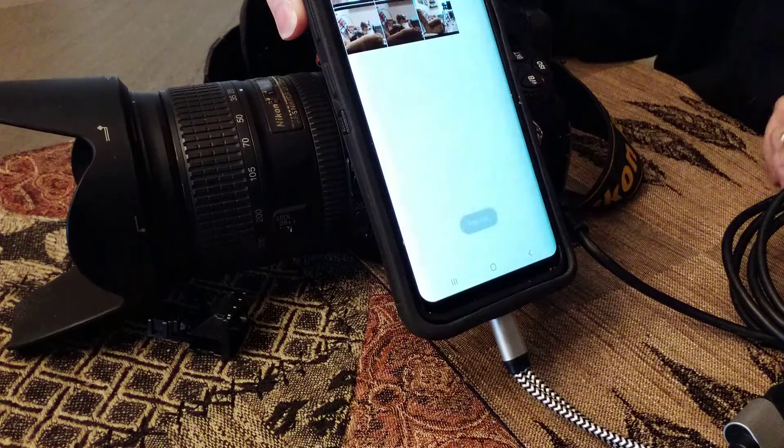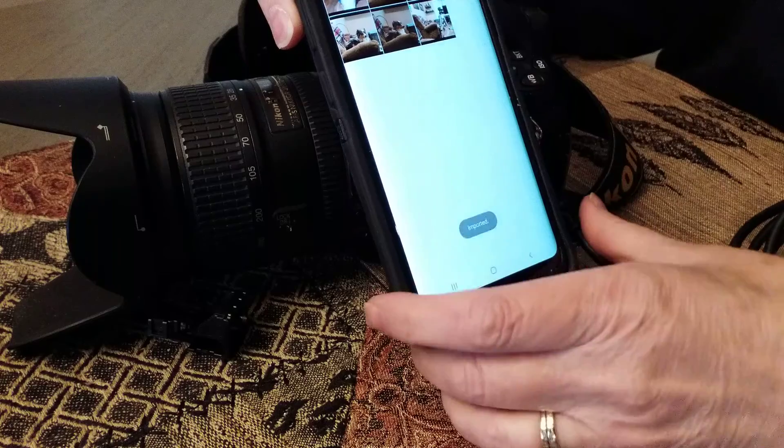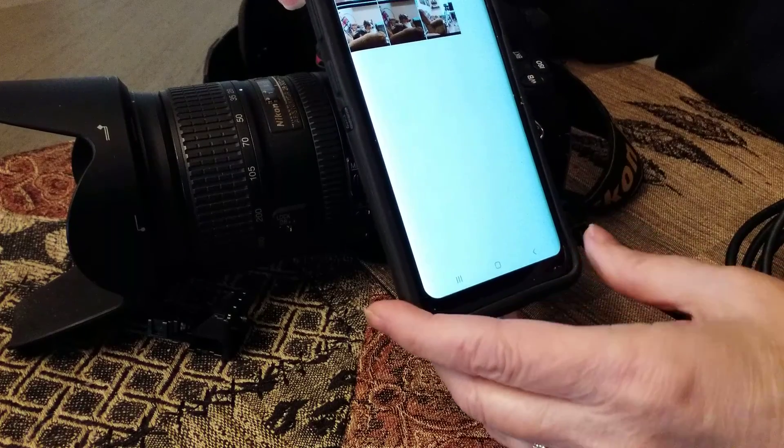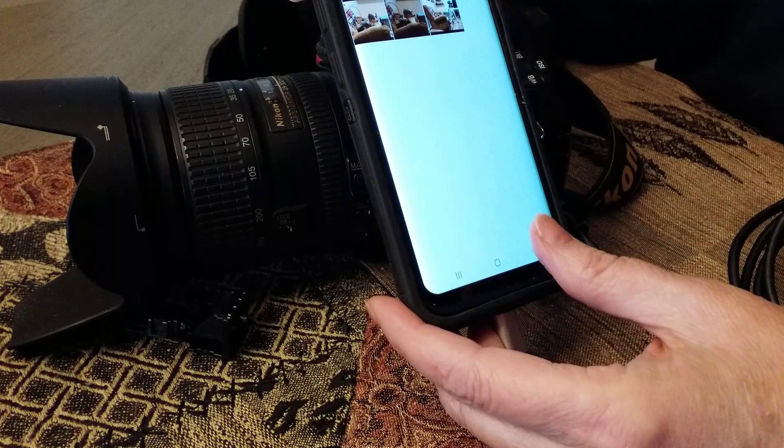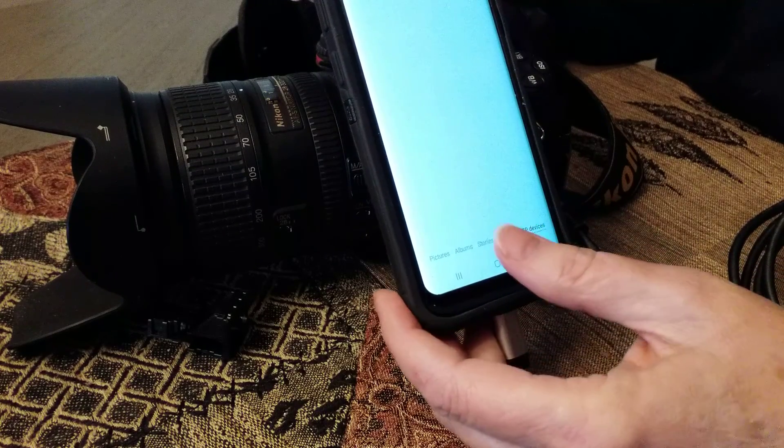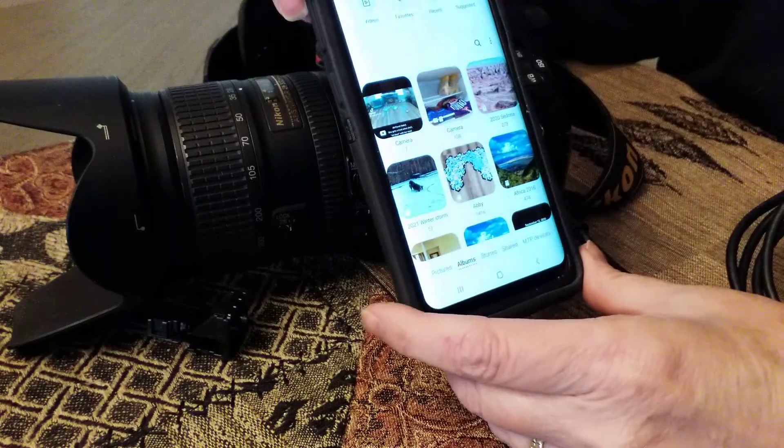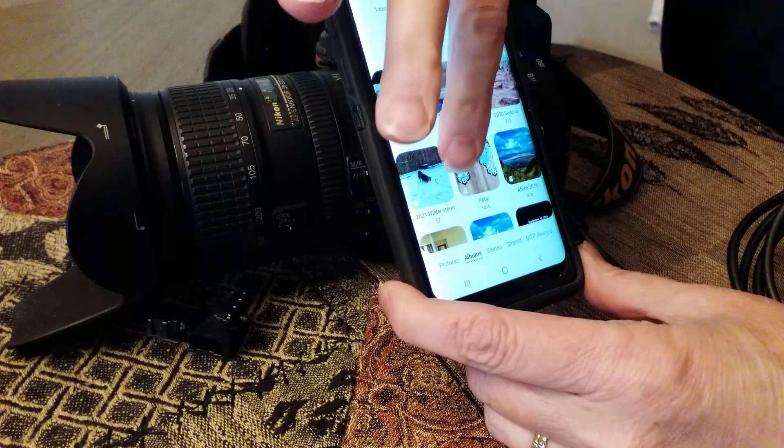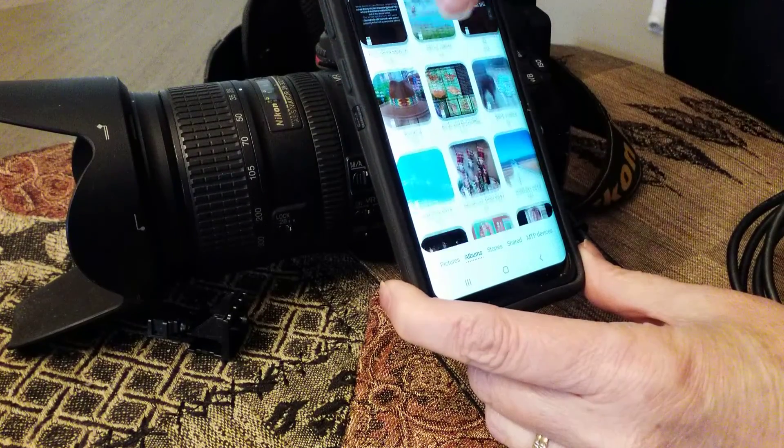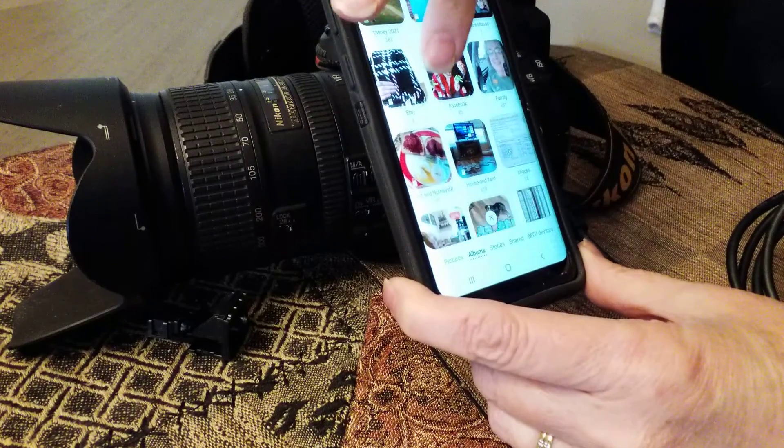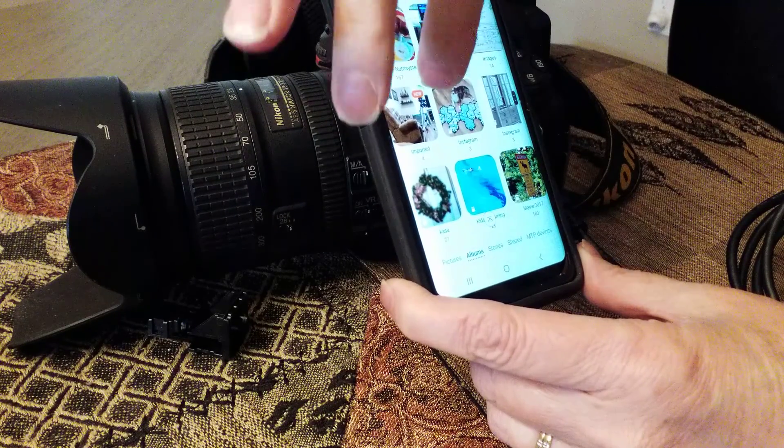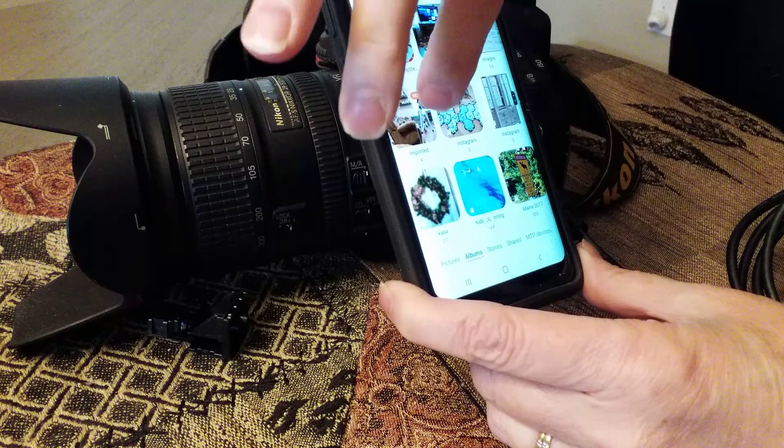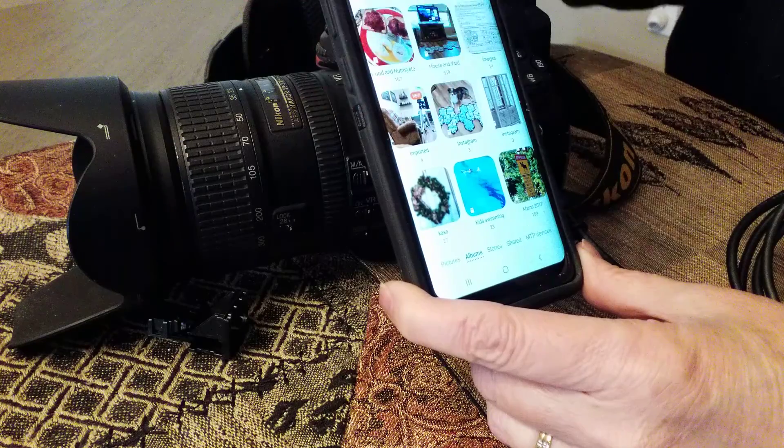Now it's putting those on my phone. I'm going to hit the back button and go to albums, and you can see, when we get down here far enough, that there they are. They're in an album called Imported.